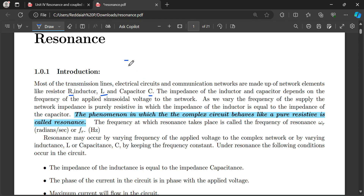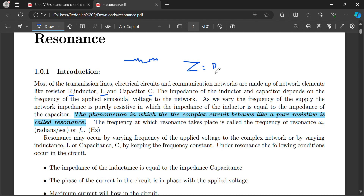The impedance of a series RLC circuit — where R, L, and C are connected in series — is Z equal to R plus j(XL minus XC). XL is the inductive reactance and XC is the capacitive reactance.